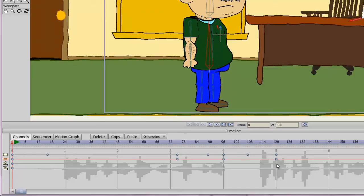We can also control when the graphics will appear on the timeline using visible options that we can turn on and off. And finally, it's useful for controlling audio — for placing your audio down, especially if you're trying to sync a mouth or if you want a piece of audio to appear at a certain time.